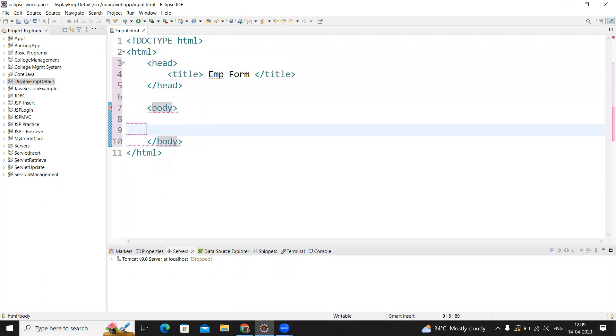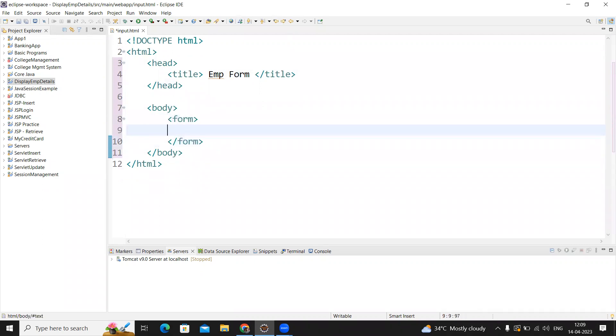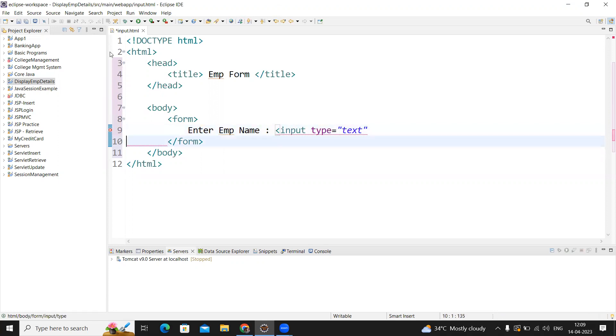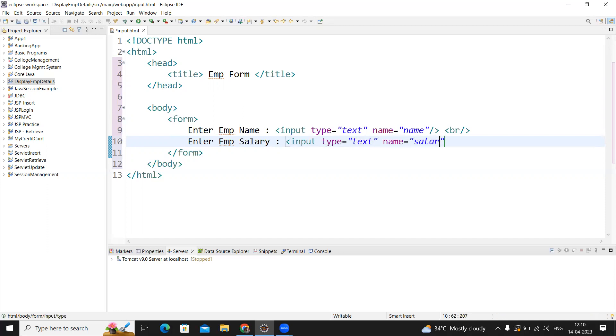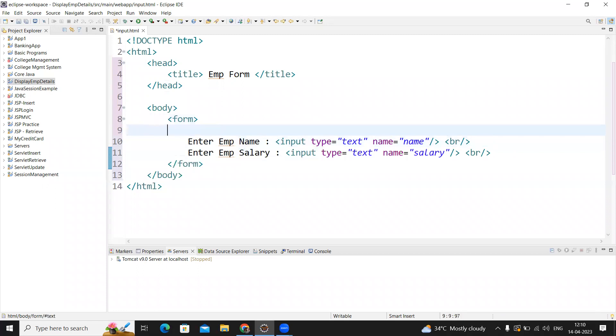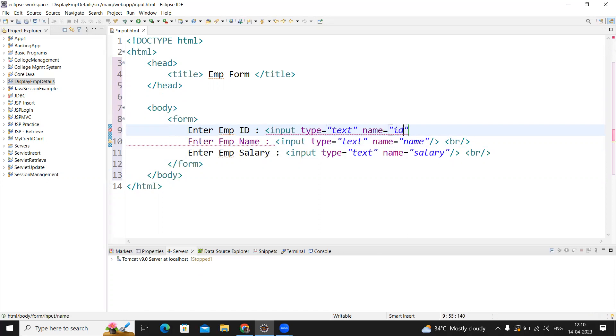In the body, we're creating a form to get the information. In this form, I'm asking for employee details. Enter employee name—for that, a text box is required with type text and name 'name'. Then a break statement to go to the next line. Enter employee salary—input type text with name 'salary'. These names are very important. We're asking for employee ID, collecting that using one more text box with name 'ID', and then a break.